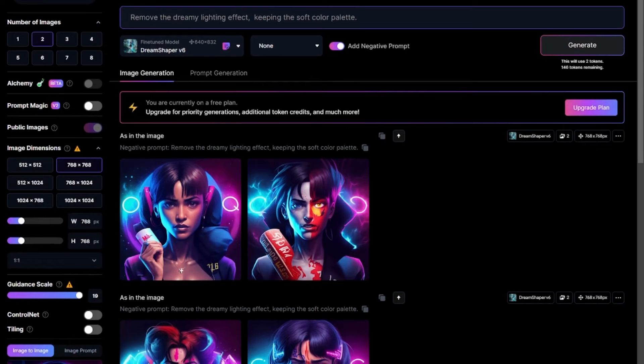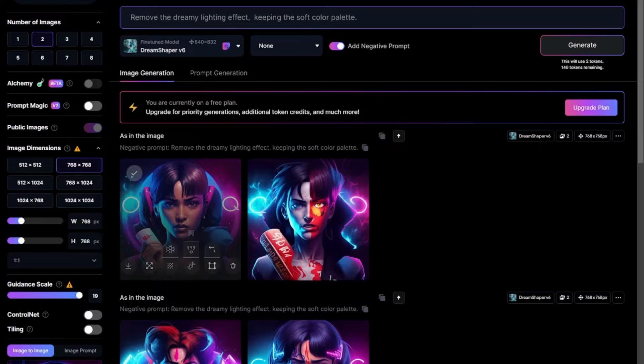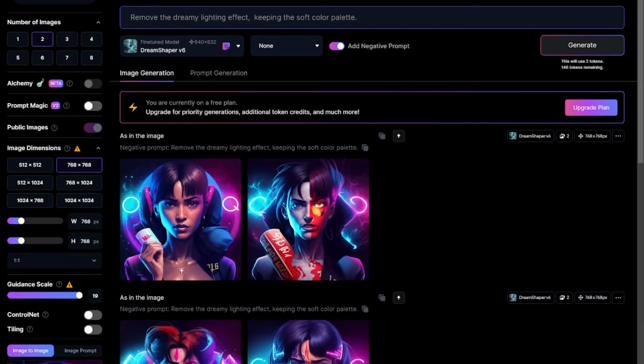As you can see, this first image is near to perfect. Not perfect yet, but we are approaching there. Let's do some more customization and see if it's going to improve.